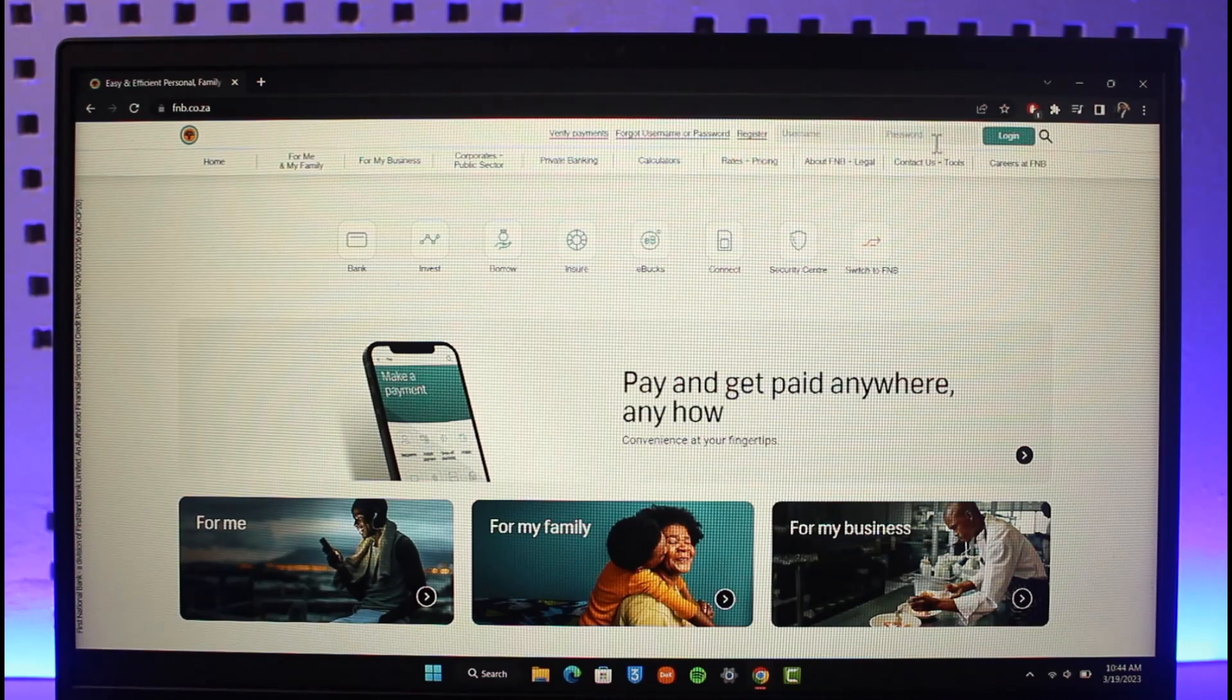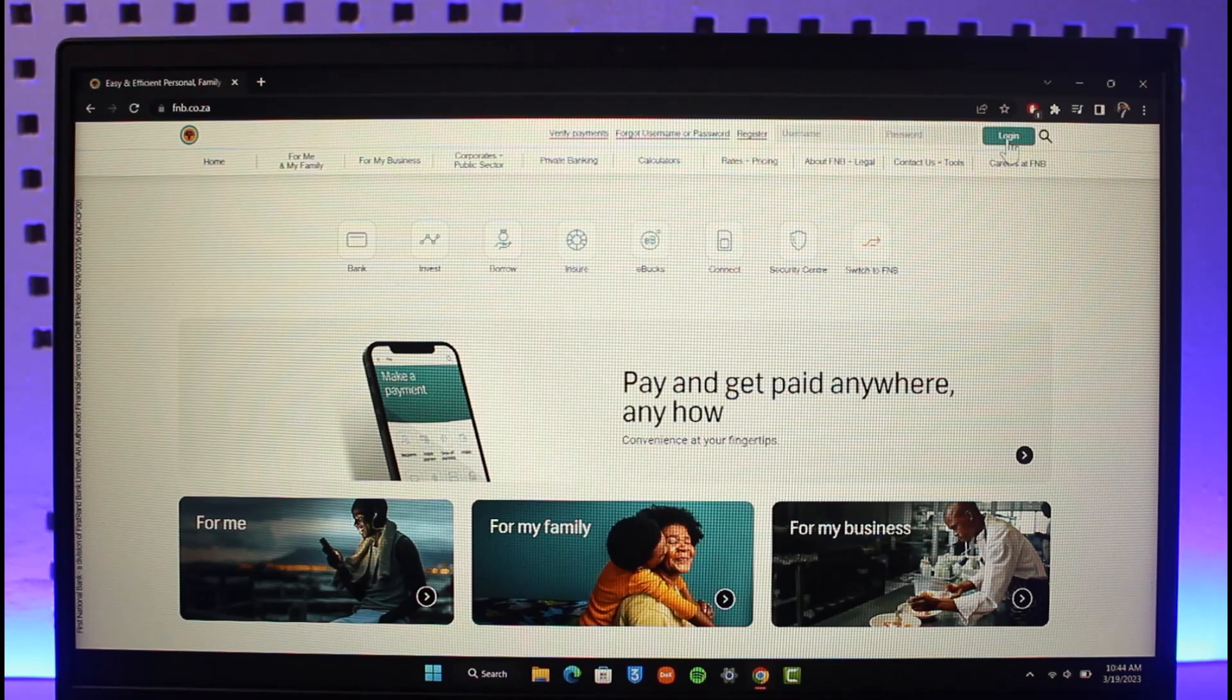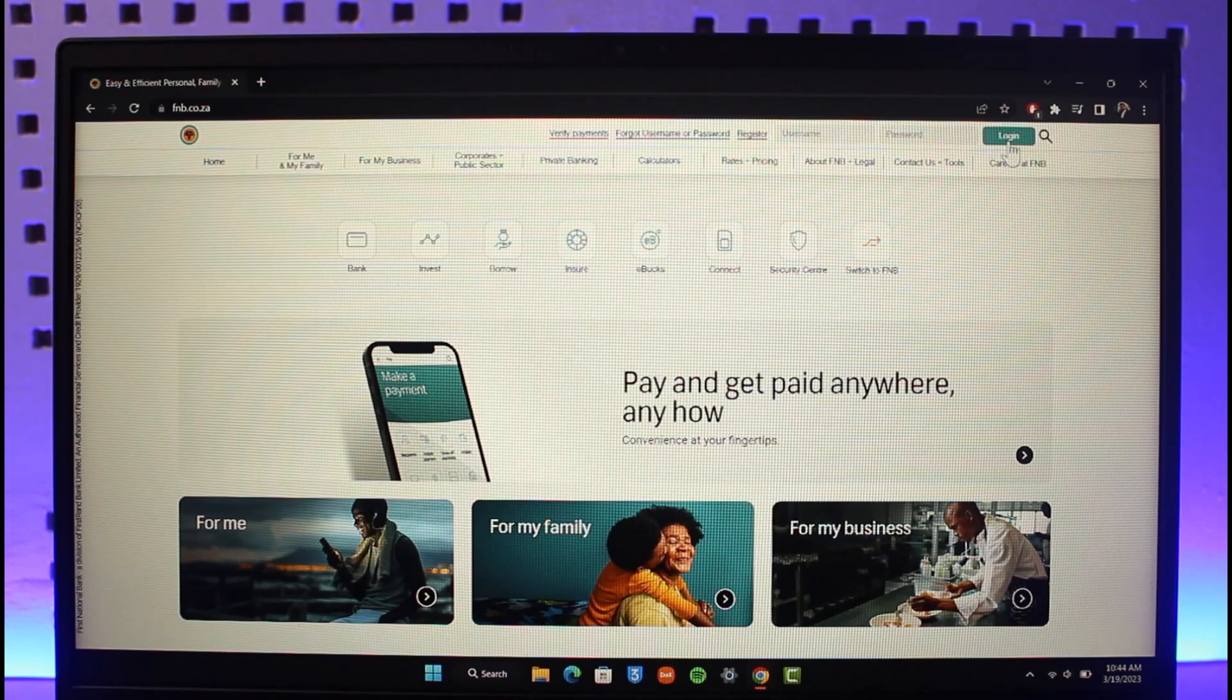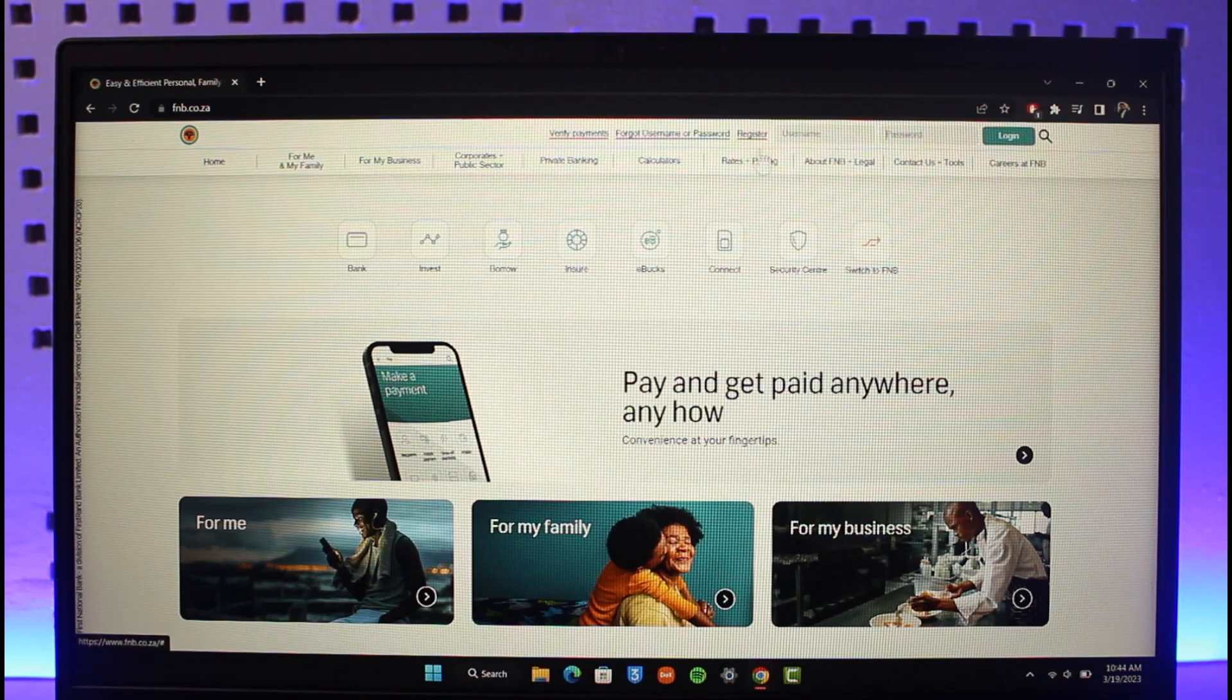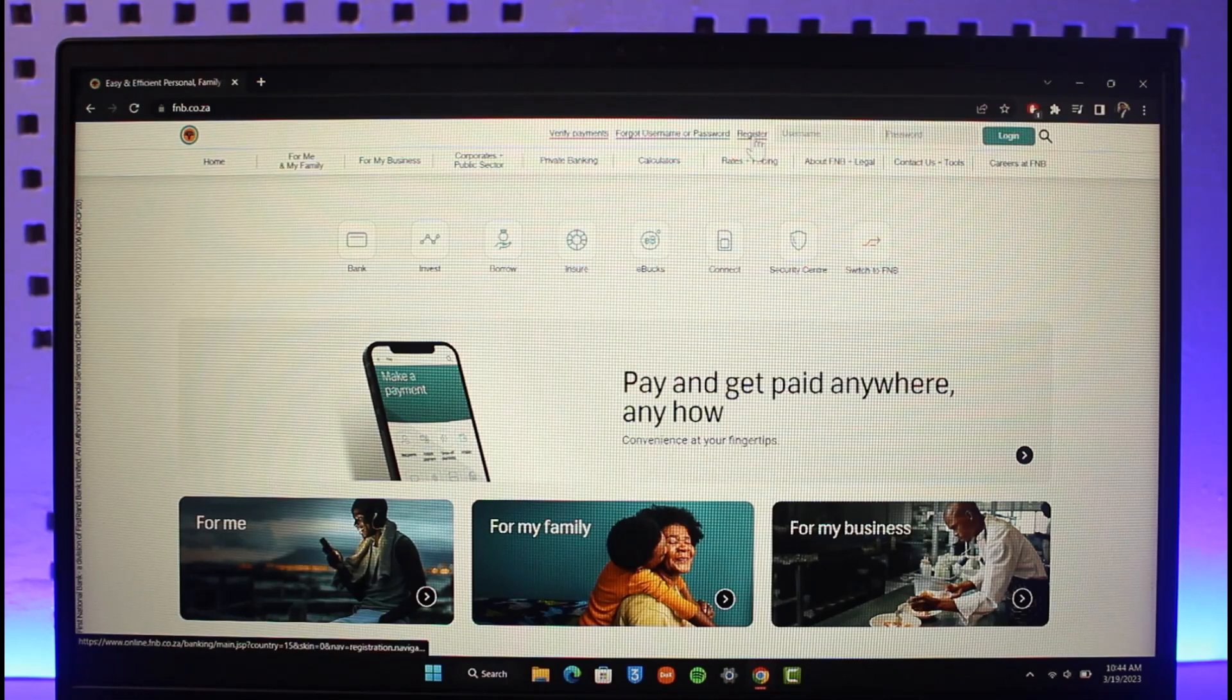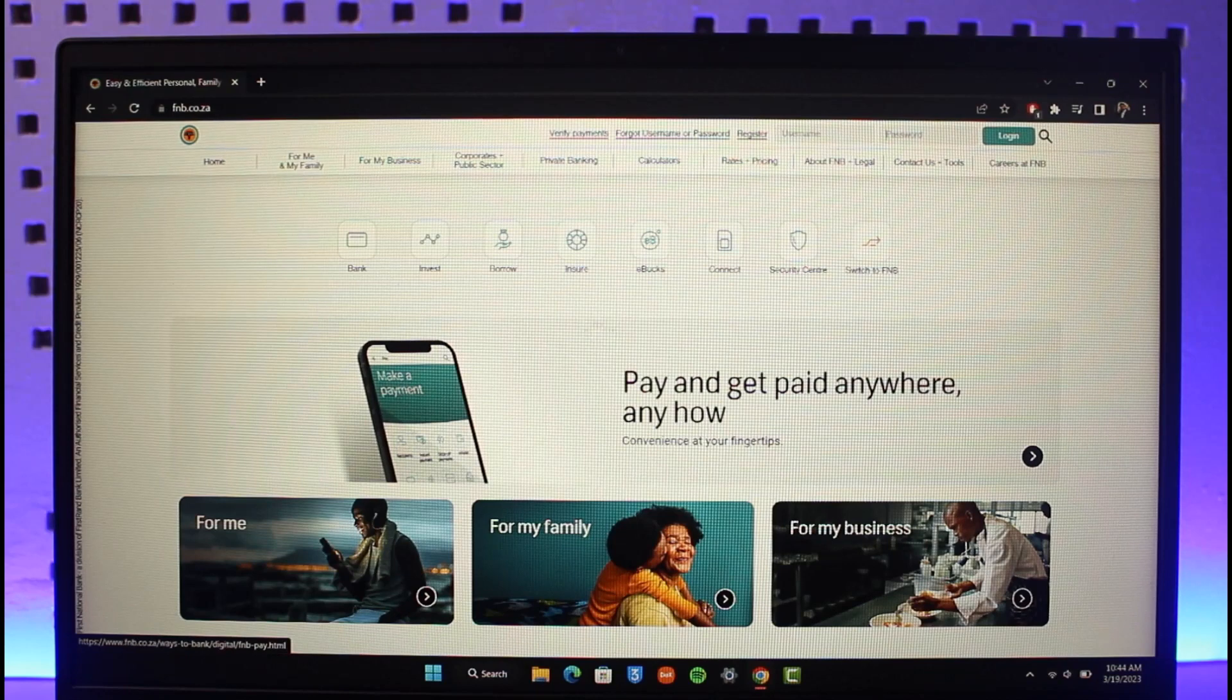If you've already registered for online banking before, simply enter your username and password, then click the login button. But if you have not yet registered, click on the option called register. Keep in mind, you need to have a bank account on FNB Bank.